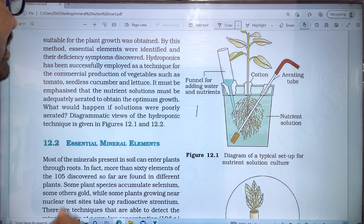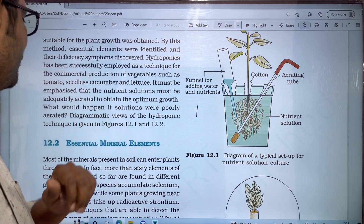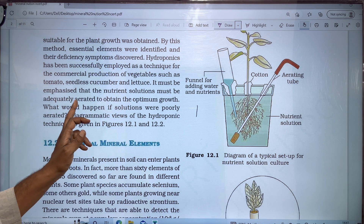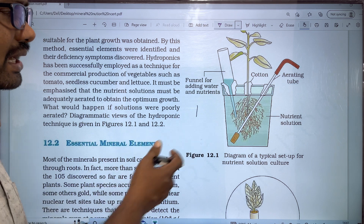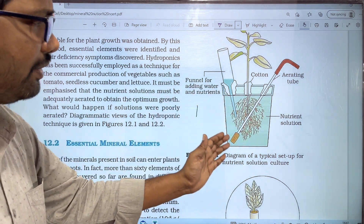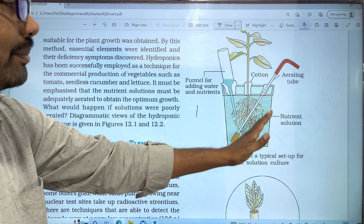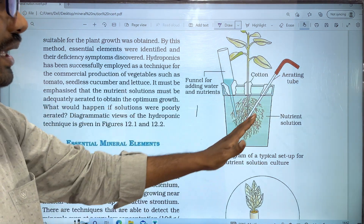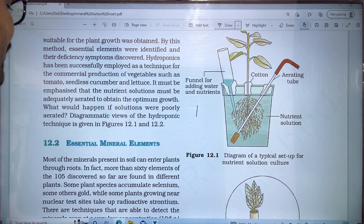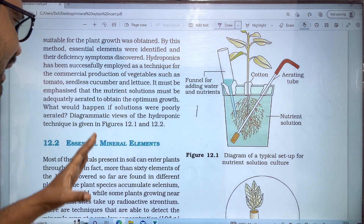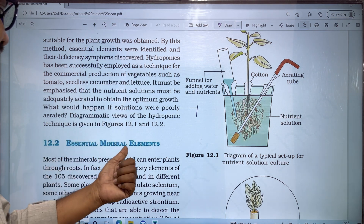It must be emphasized that the nutrient solution must be adequately aerated to obtain optimum growth. The plant is placed in the nutrient medium and air is pumped in using a compressor to aerate the solution. This covers the essential mineral elements.